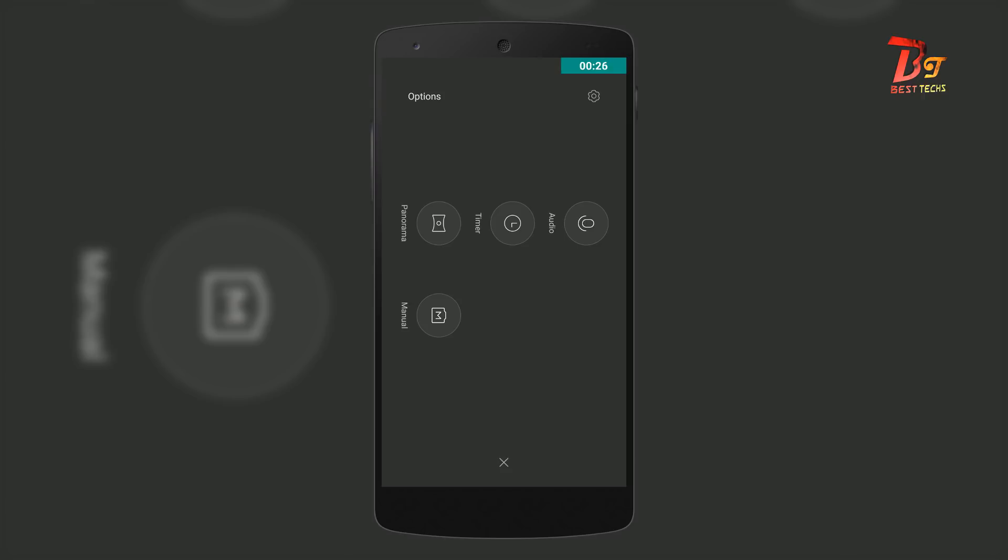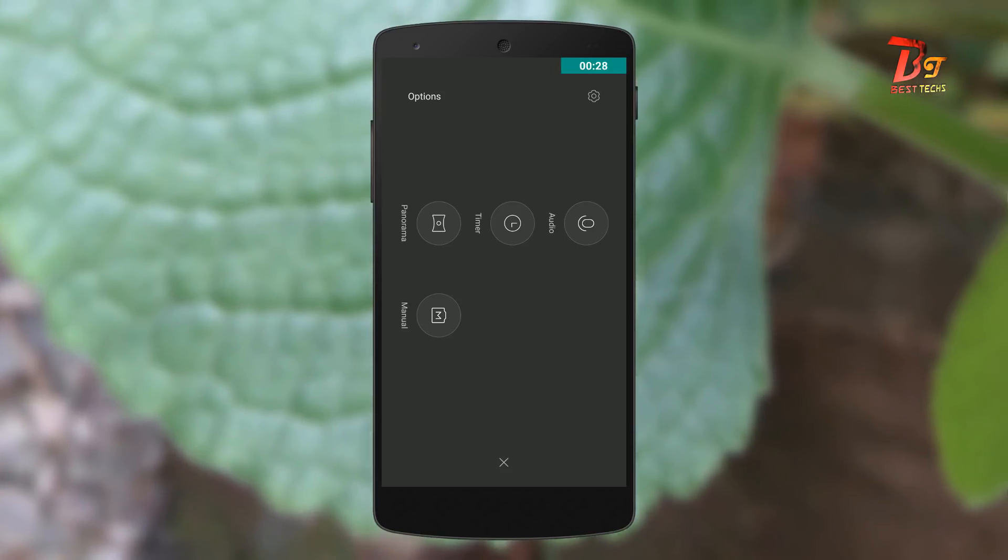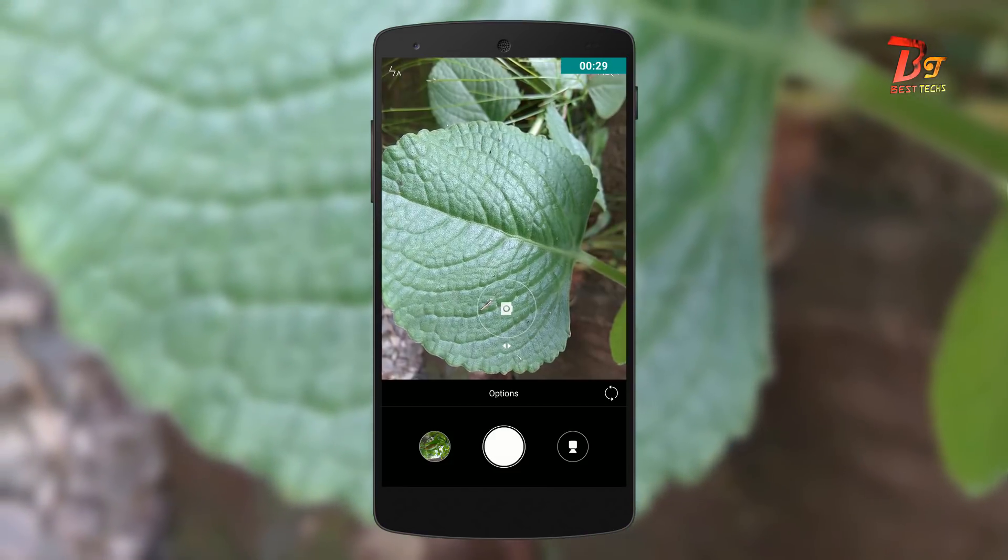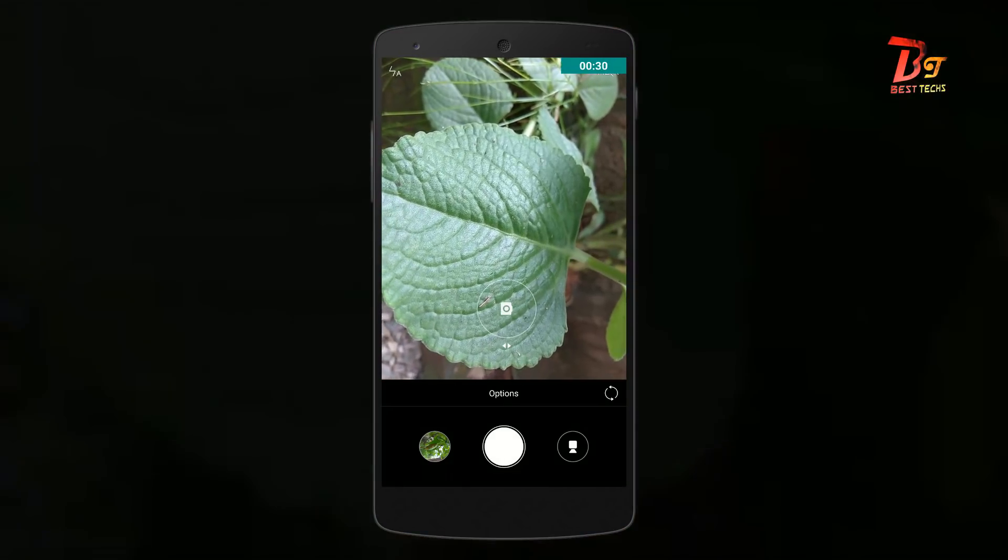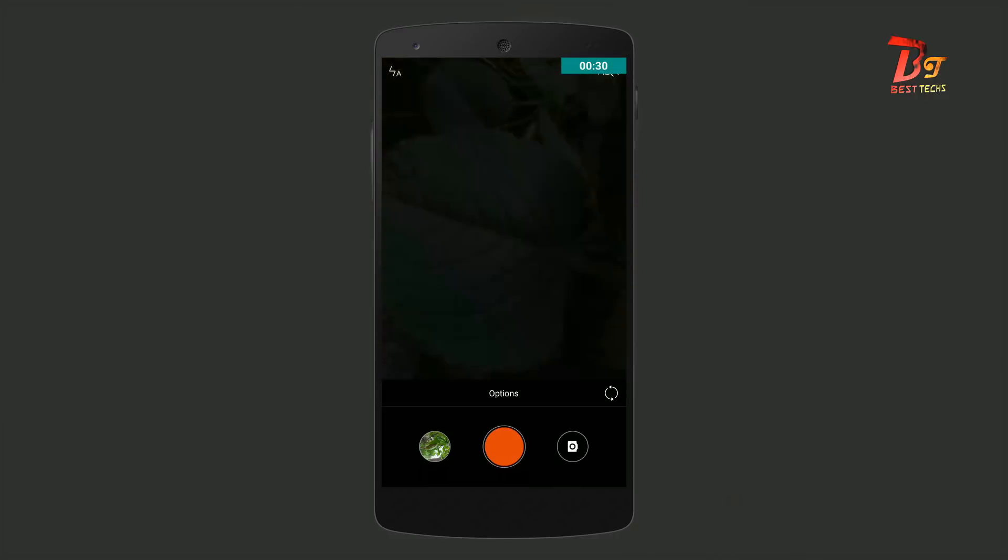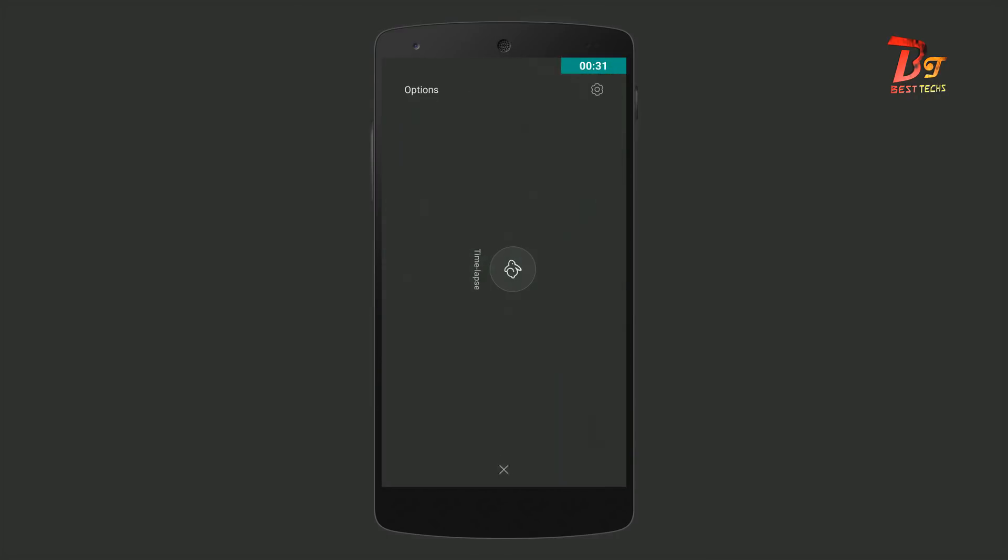And about video recording. I personally feel it's the same quality as the stock camera app. And it still doesn't support 4K recording.